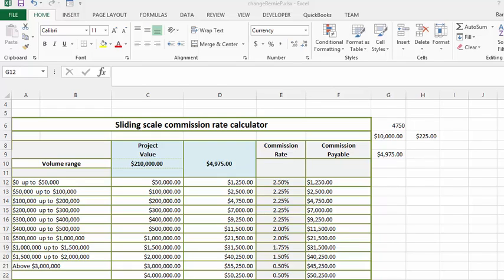Today we're going to talk about a sliding scale commission rate calculator. This is a problem that I worked on for a customer of mine and I'm going to explain how I figured it out.